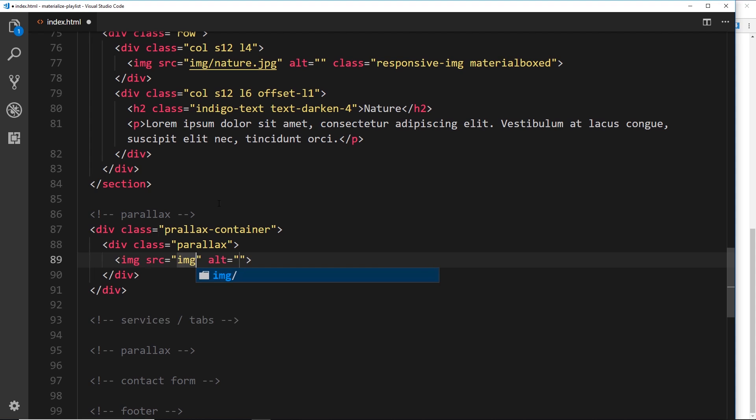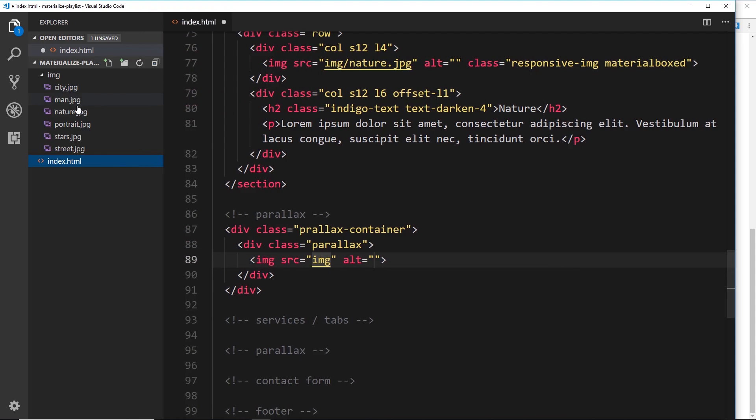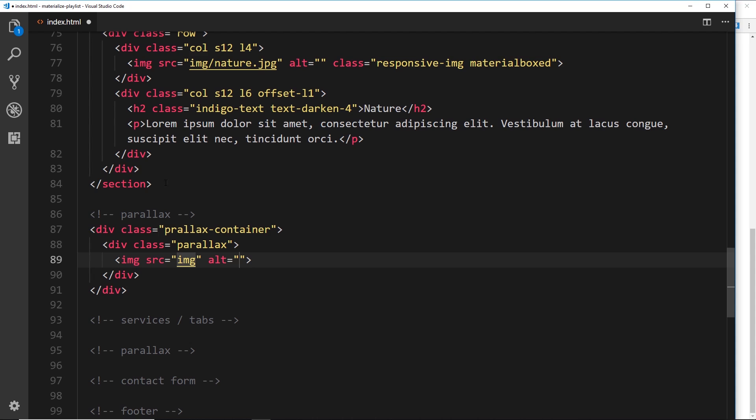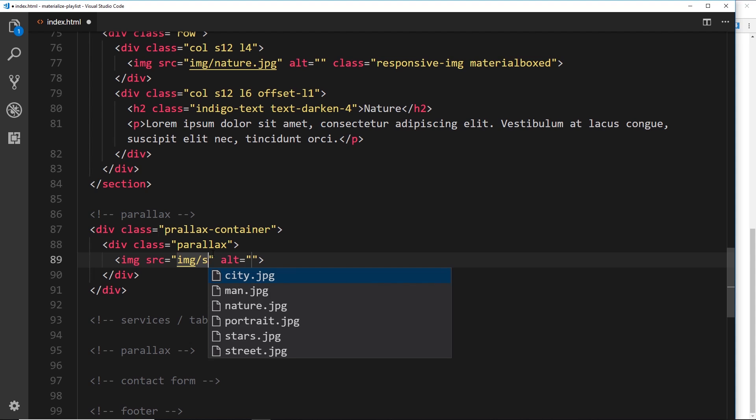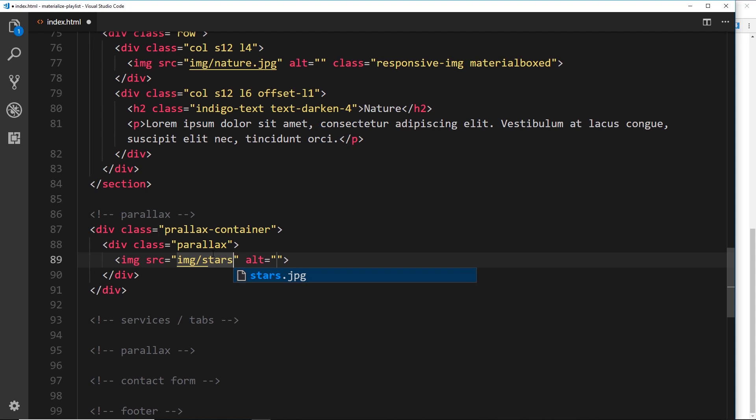Then inside this I'm going to create an image tag and place in our image. Now I'm going to use the stars image that's over here on the left, you can see that right here, stars.jpeg, and that's in the image folder: forward slash stars.jpeg.